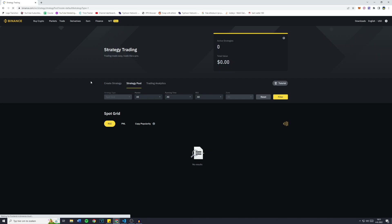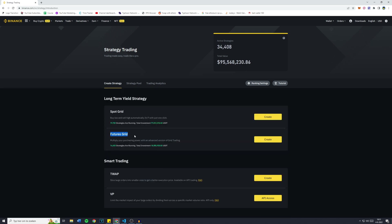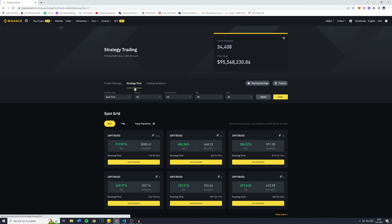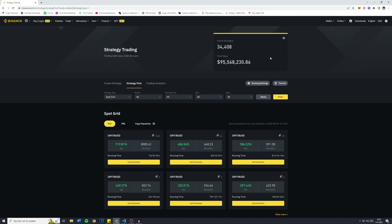Binance actually offers two types of trading strategies. One of them is the spot grid trading bot and the other one is the futures grid bot. There's also something called smart trading, but we won't go into that in this video. What you're going to do is go over to the strategy pool, and right here you can take a look at all of the pools or the strategies being used on Binance. There are over 34,000 active strategies right now with a total value of over 95 million US dollars.